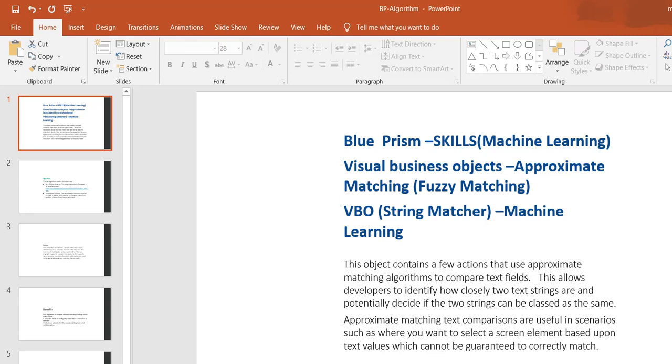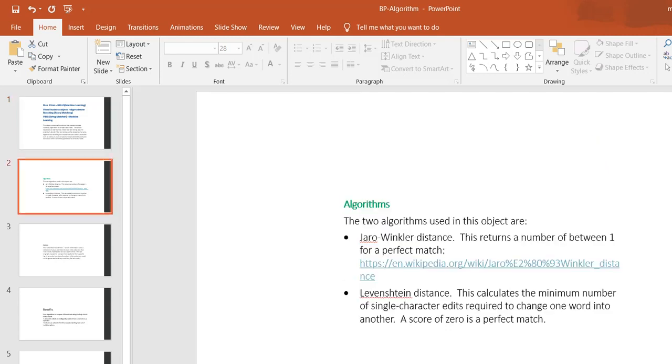In that case, this approximate matching or fuzzy matching visual business object will be useful. Where can you see these algorithms and visual business objects? You can see them in Blue Prism Skills. Blue Prism has a new digital exchange platform for machine learning purposes.